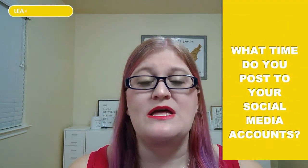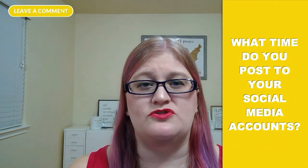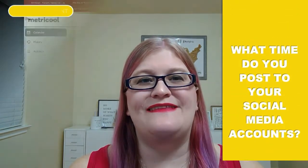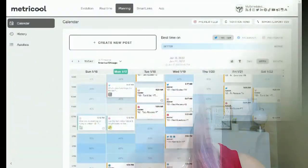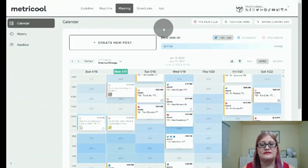Before we jump into this maker lesson, I'd love to know what time you usually post to your social media accounts. Leave a comment and let me know. First, we're going to look at our planning calendar and how to add a post.